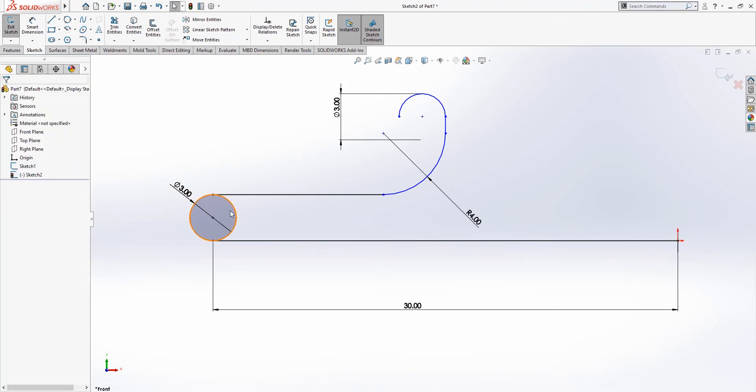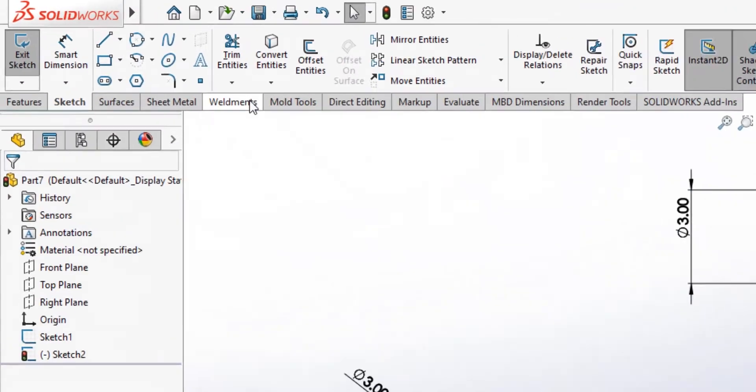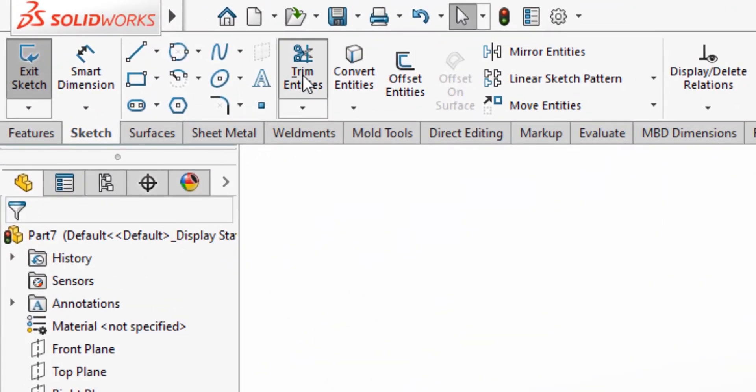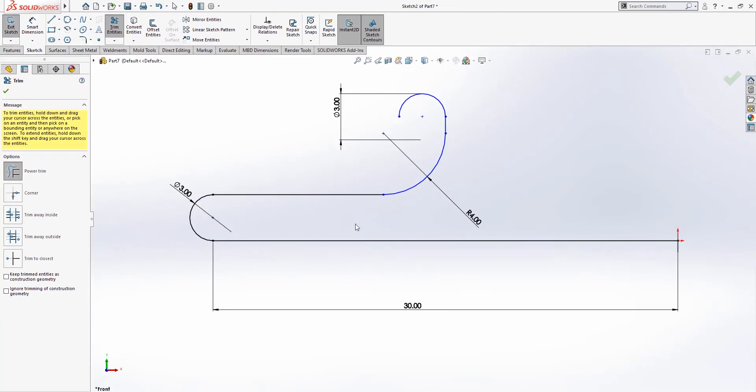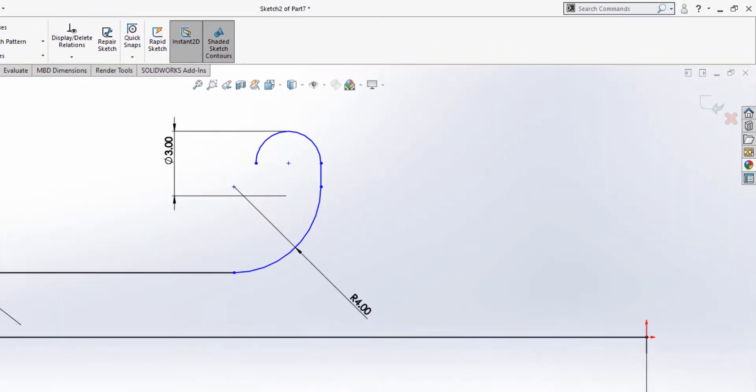And we're going to have to trim that, so go to the trim entity again and just drag your mouse on the line.